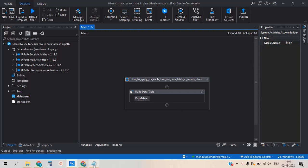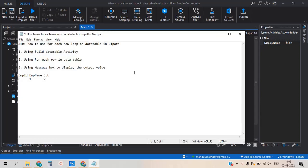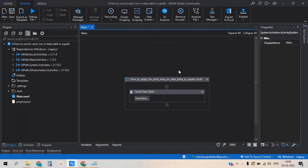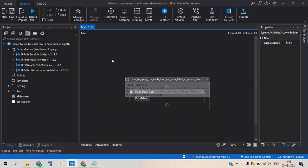Hi guys, in this video we will discuss how to use the For Each Row loop on a DataTable in UiPath Studio. To achieve this procedure we need to use a few activities. We will use the Build DataTable activity, For Each Row in DataTable, and Message Box to display the output value. Let me move to the UiPath Studio.